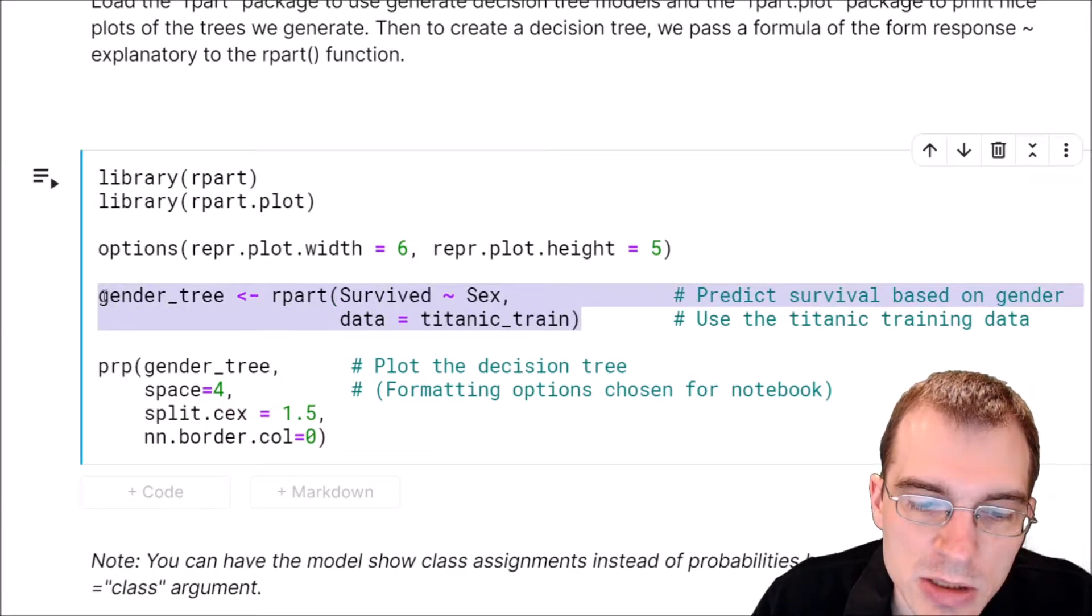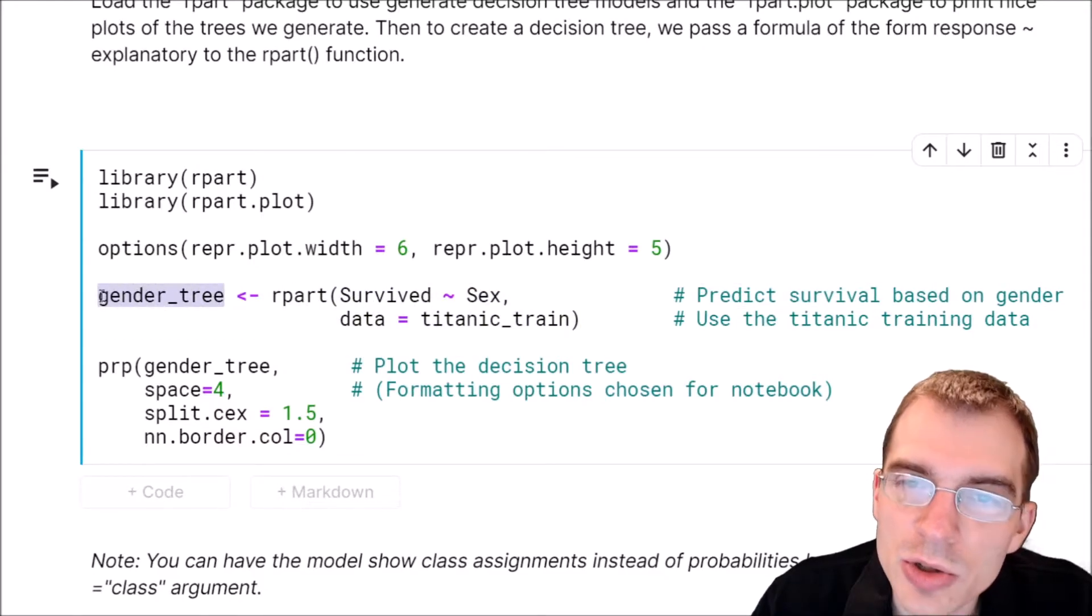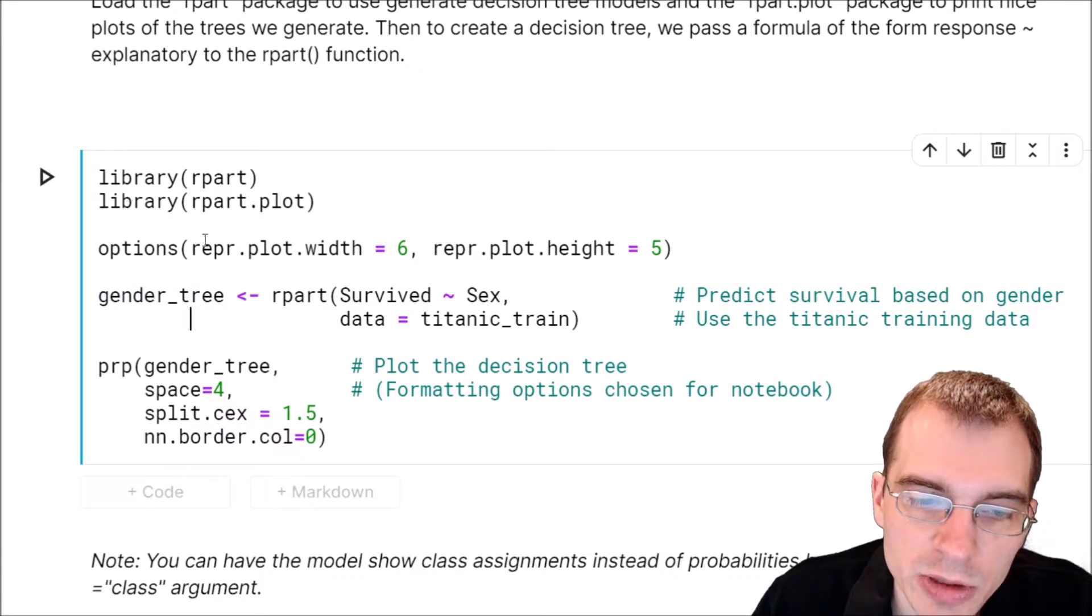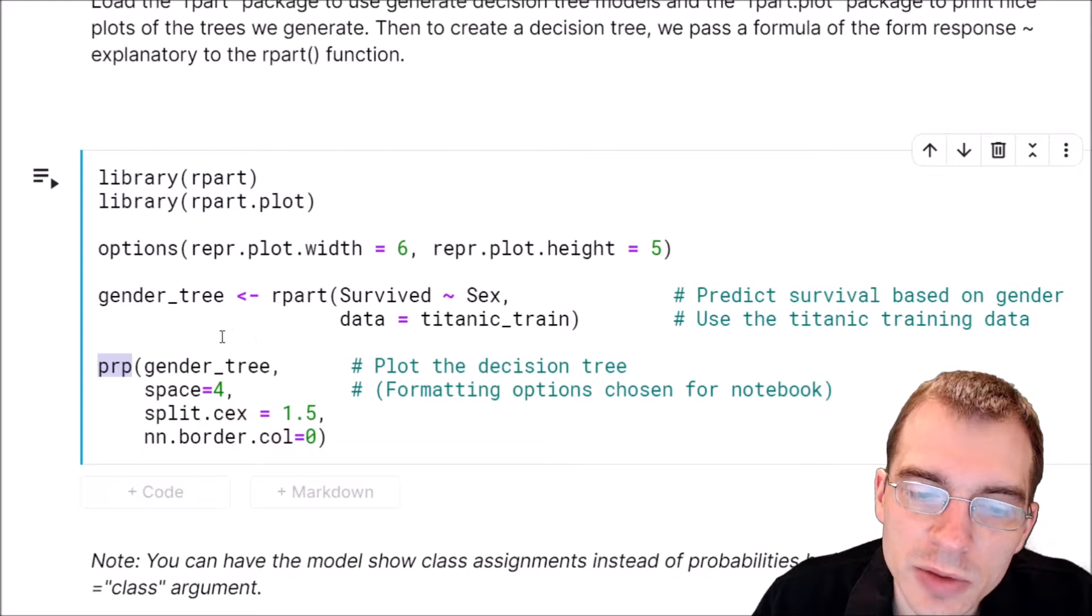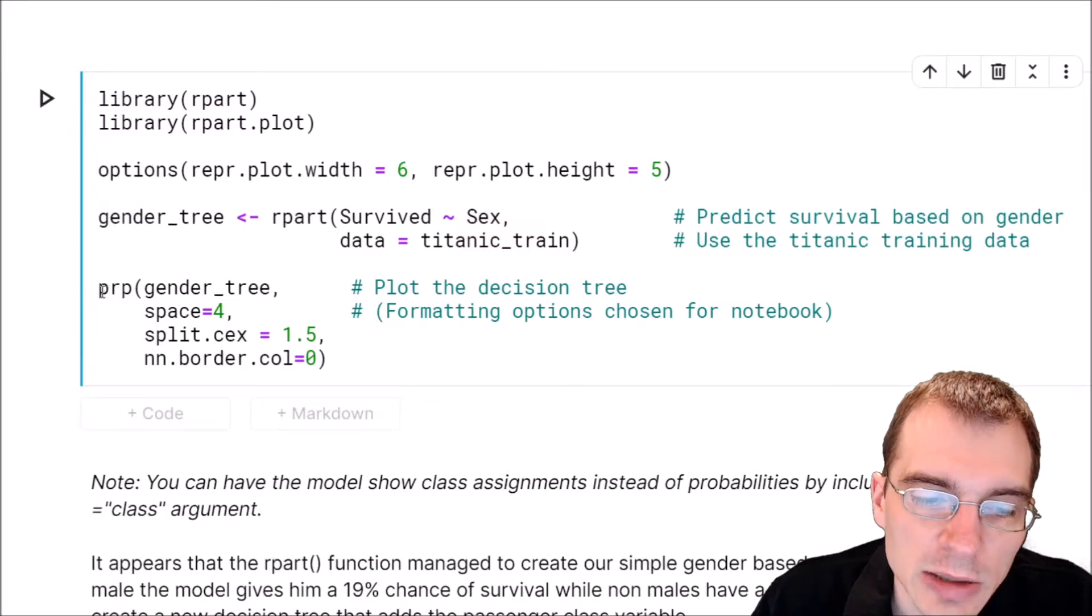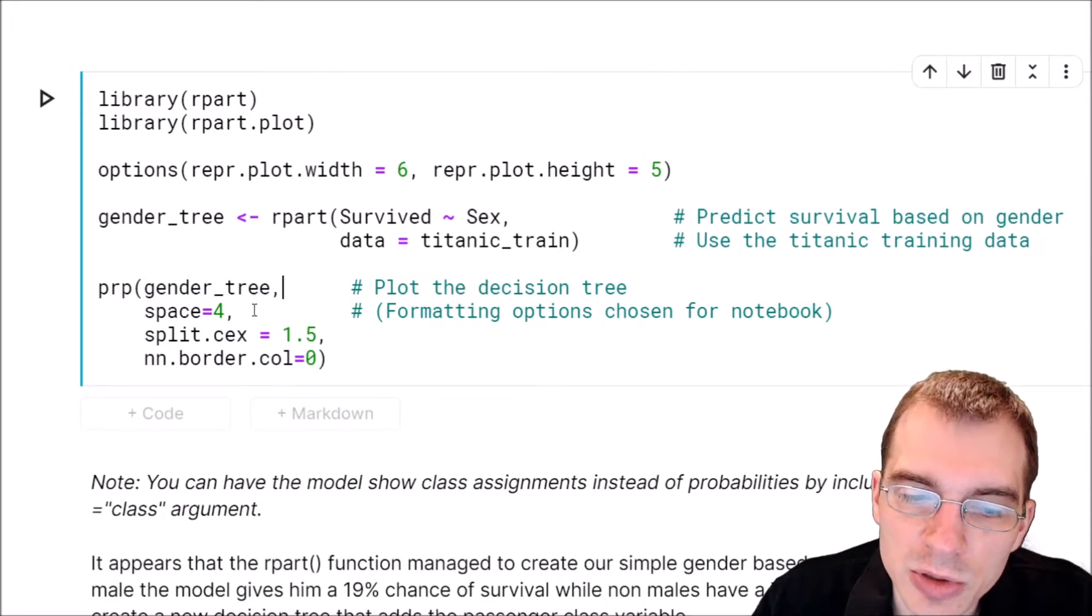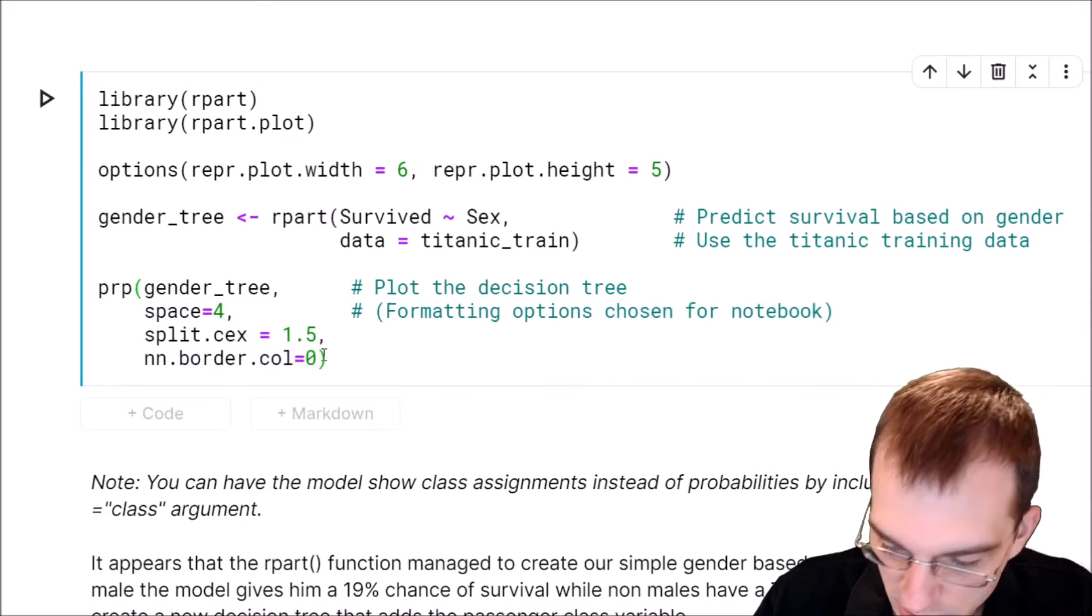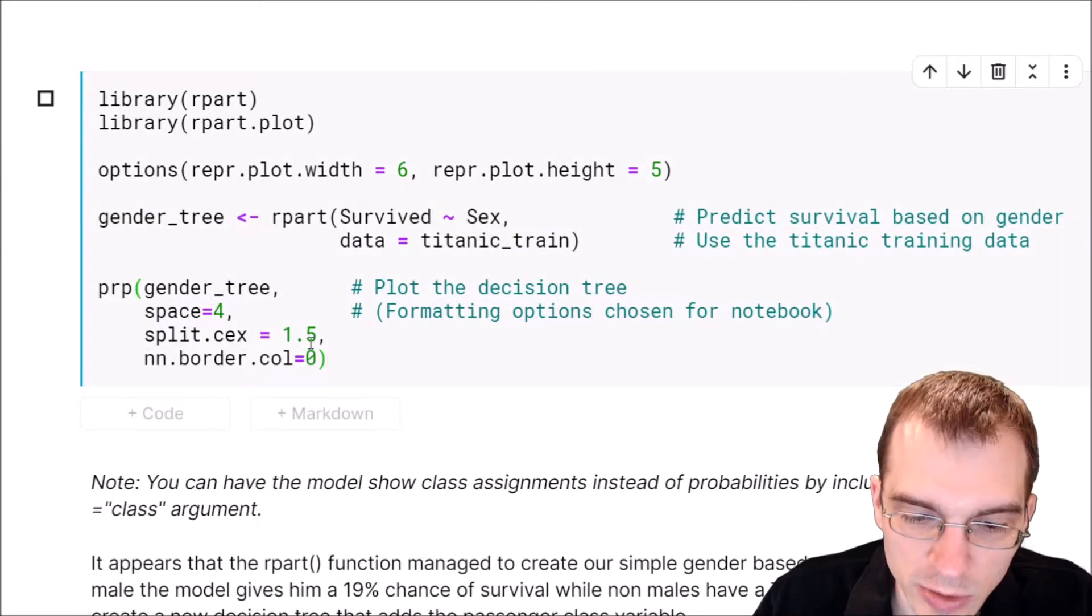When we run this, a decision tree model will be created and stored in this gender_tree variable. Then we can use the PRP function from the rpart.plot library to create a visualization of the resulting tree. We take the model and pass it into PRP, along with some formatting parameters. When we run this, we will train a decision tree model and then view what it looks like.